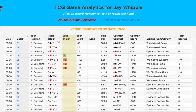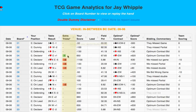The next column is Extra Tricks. This column shows you the over tricks, shown in green, or under tricks, shown in red, that your side made on that hand. For example, looking at Board 4, we see that the table result was four hearts by East, making five. According to Double Dummy, East can only make four hearts. So, declarer — in this case you — made one extra trick, and that's shown by the green one in the Extra Tricks column.